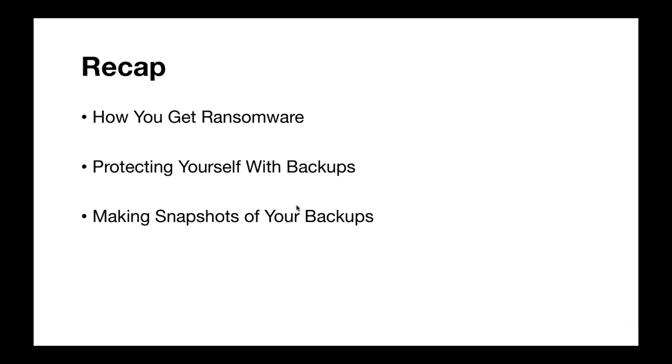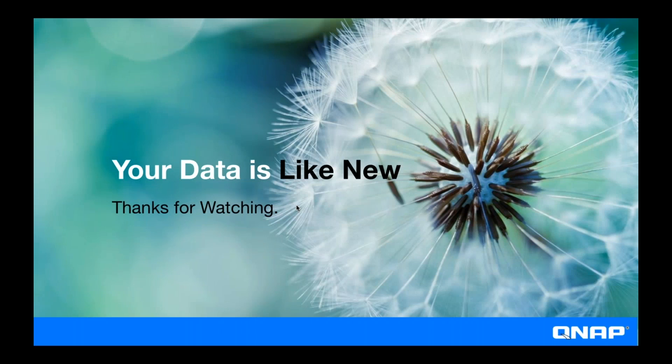So to recap, we went over how you might end up getting ransomware. We talked about how to protect yourself by making regular backups so that you lose as little data as possible in the event of an infection. And we went over the importance of taking snapshots of your backups so that you have multiple versions of your backups. So if a backup gets infected, you can just revert back to an uninfected version of your backup. And then now your data should be like new.